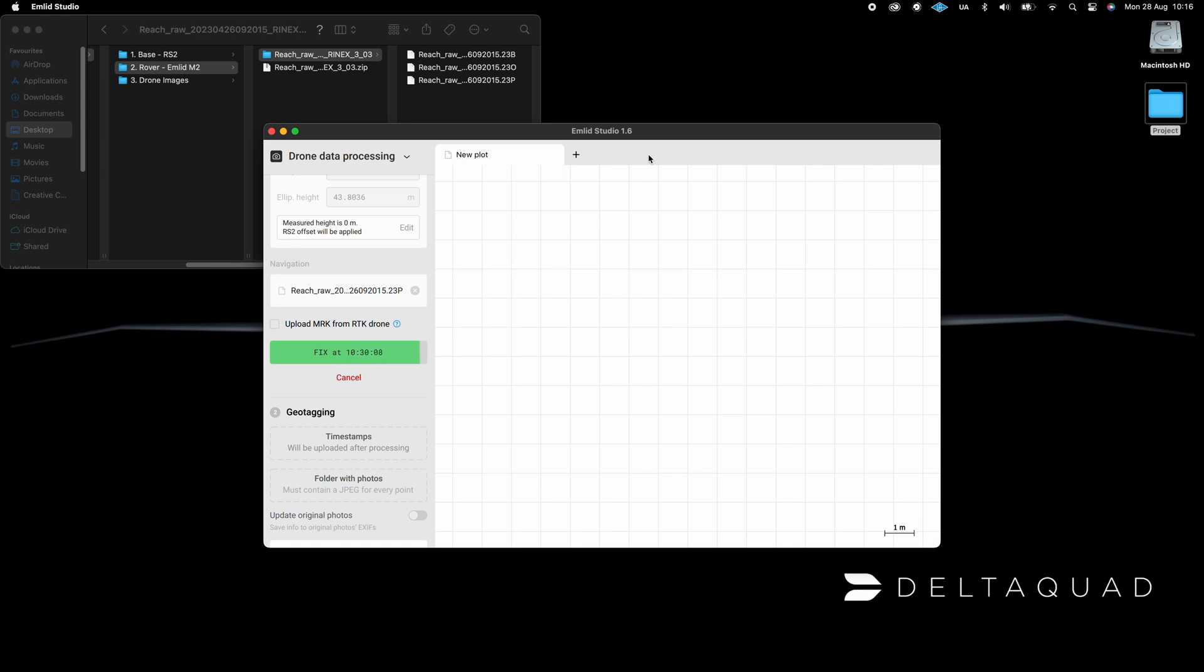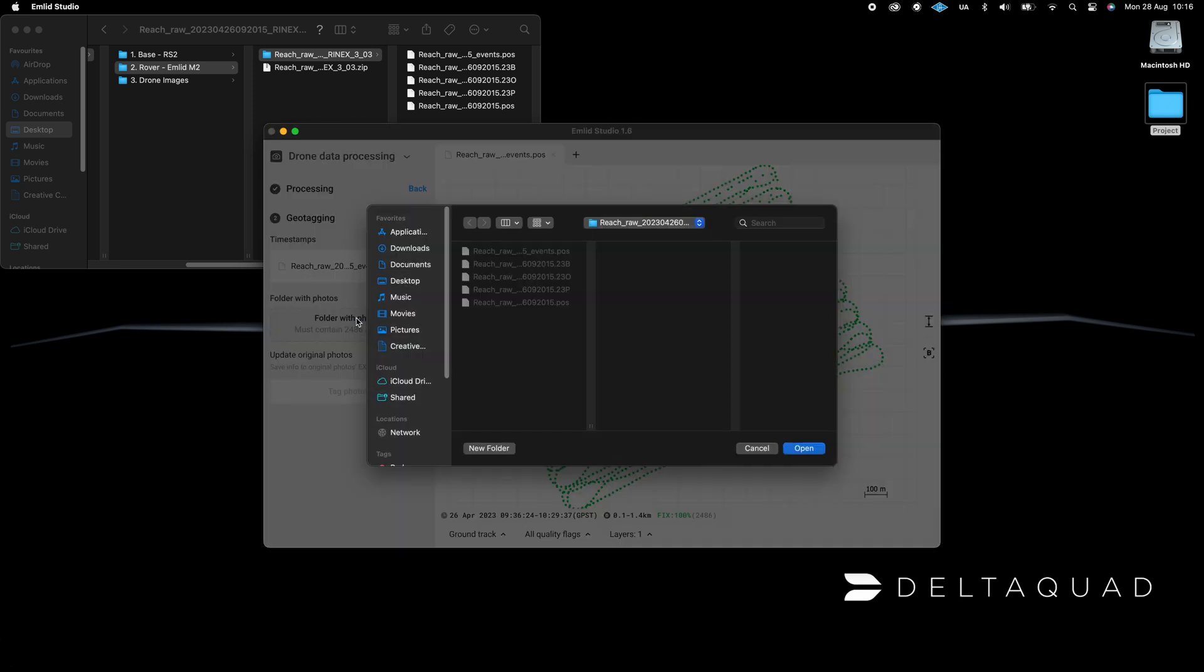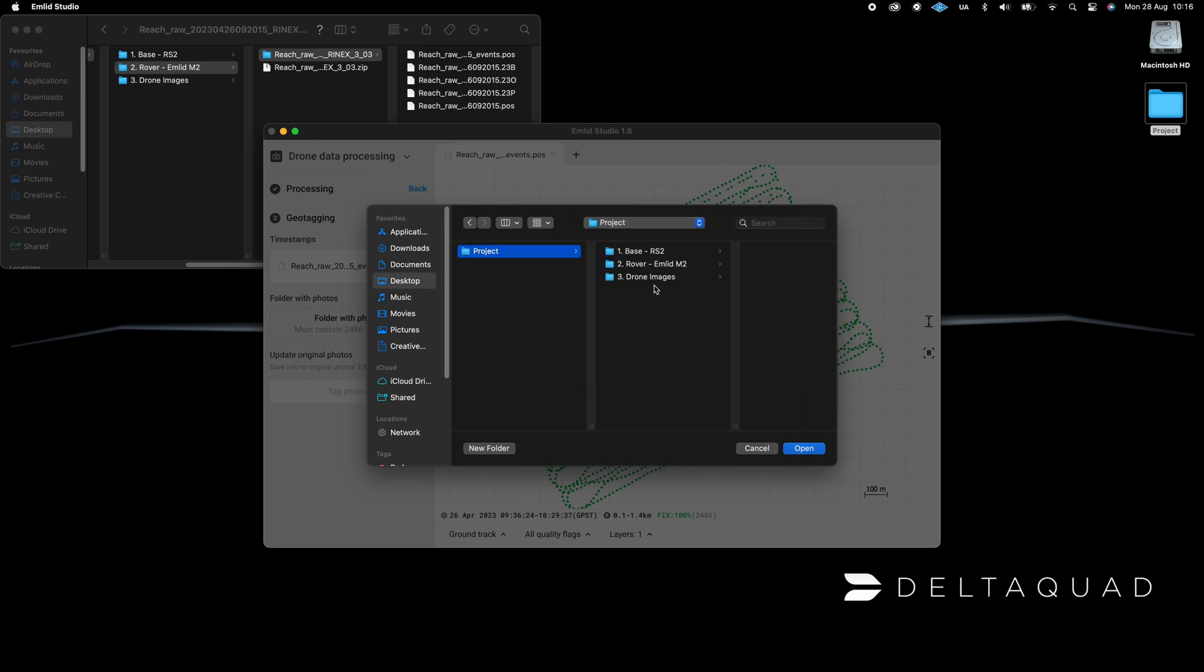The next step is whether you want to geotag the original images or if you want MLID Studio to create a copy of the images with the geotagged metadata embedded, leaving the original images unchanged.